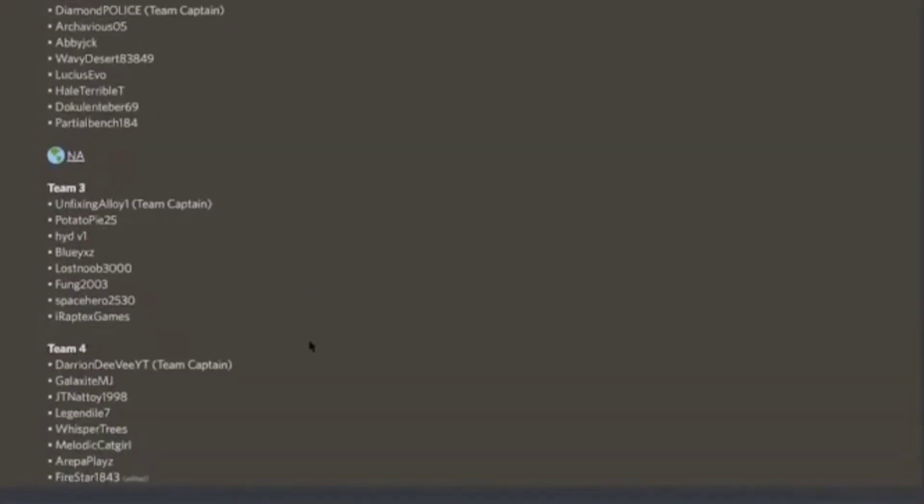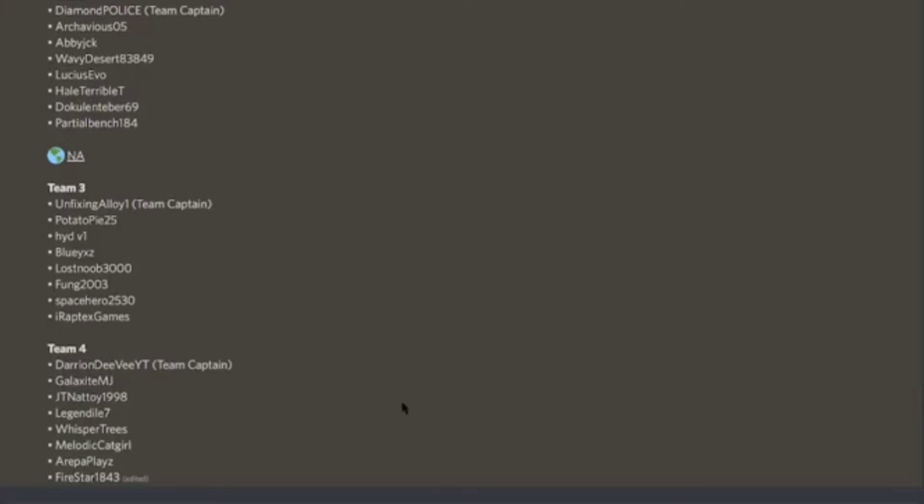The reason why I believe that I have the right to post the teams right now is because they're officially announced. I knew the teams beforehand, like a day or two prior, but I didn't post anything on it or spoil anything because I wanted it to be official and I wasn't sure if I was able to leak anything.